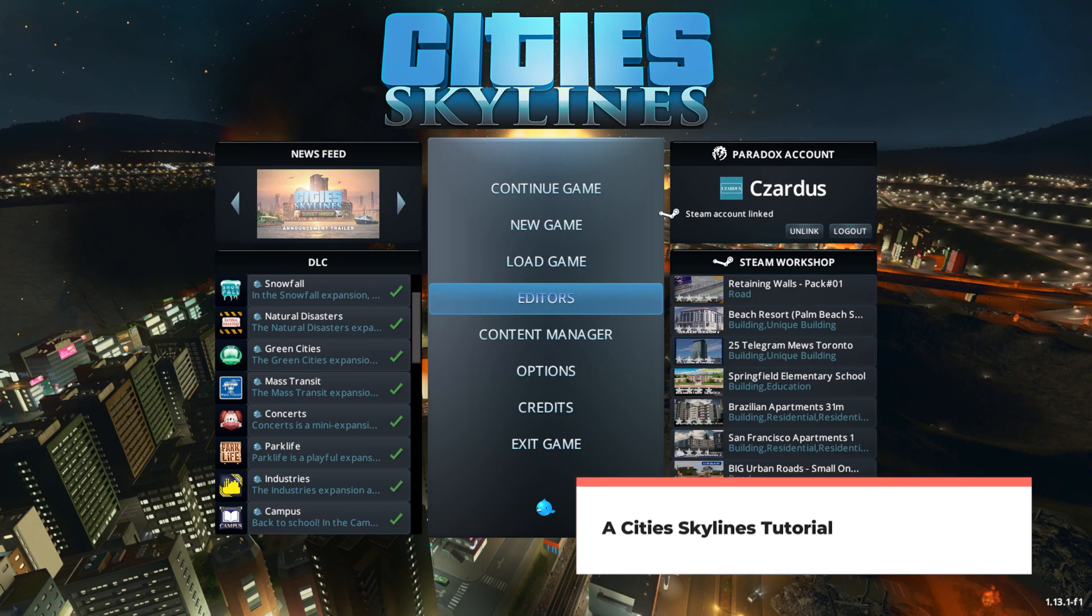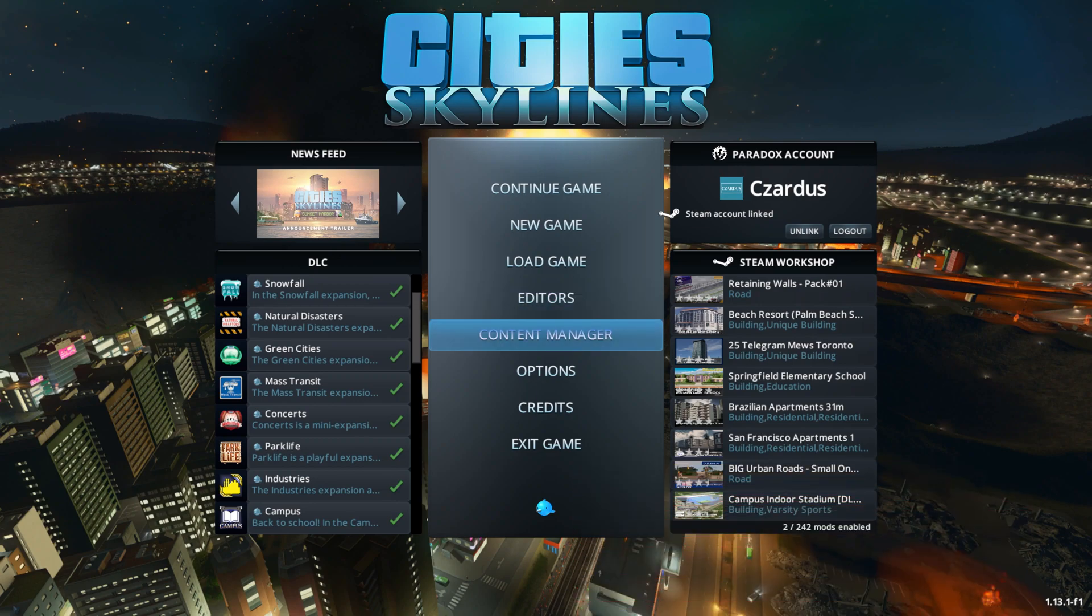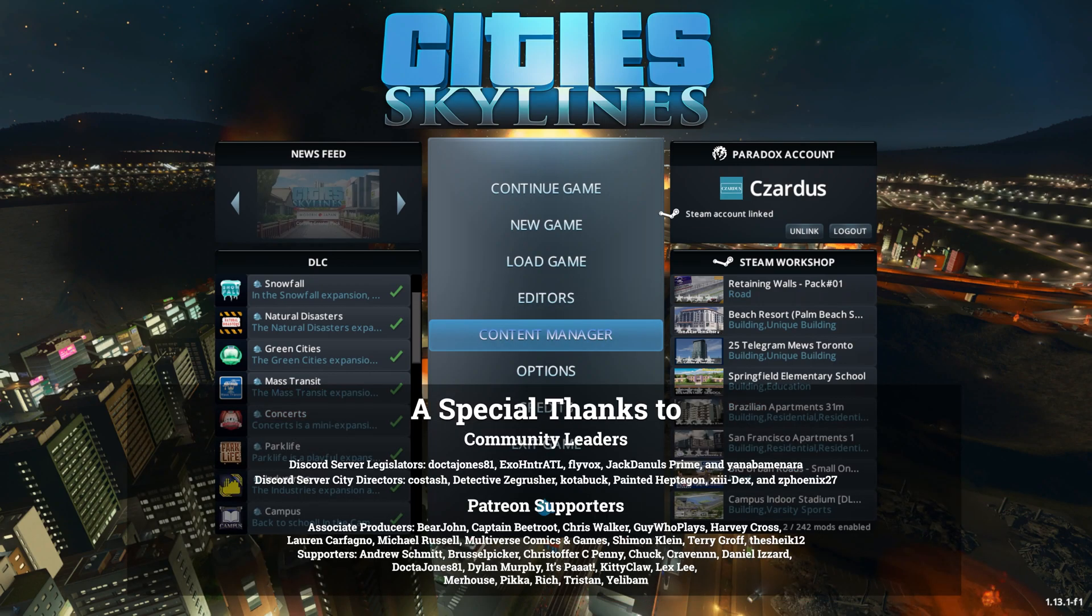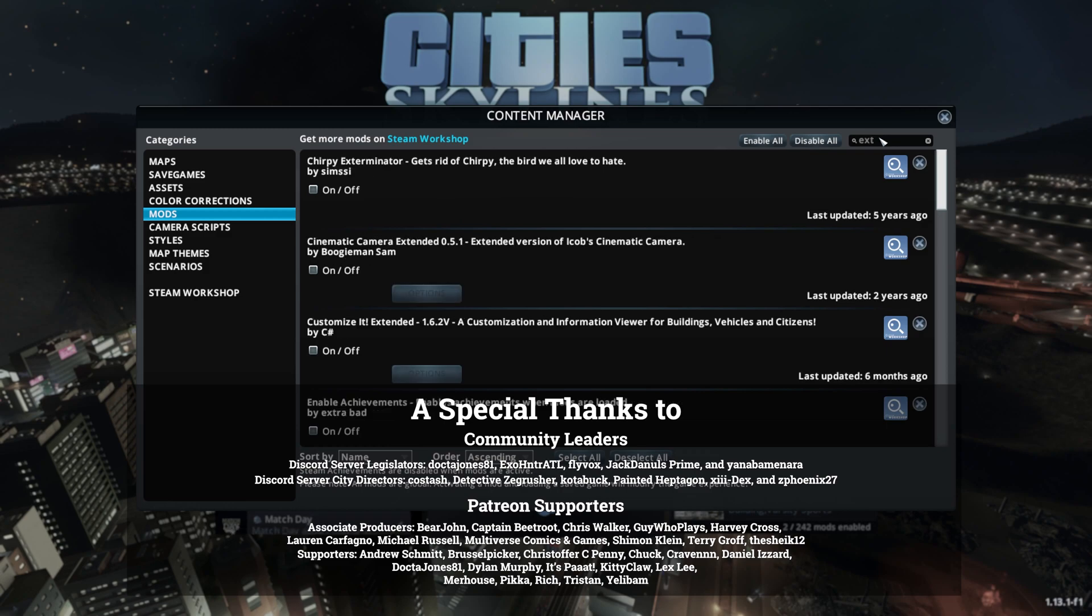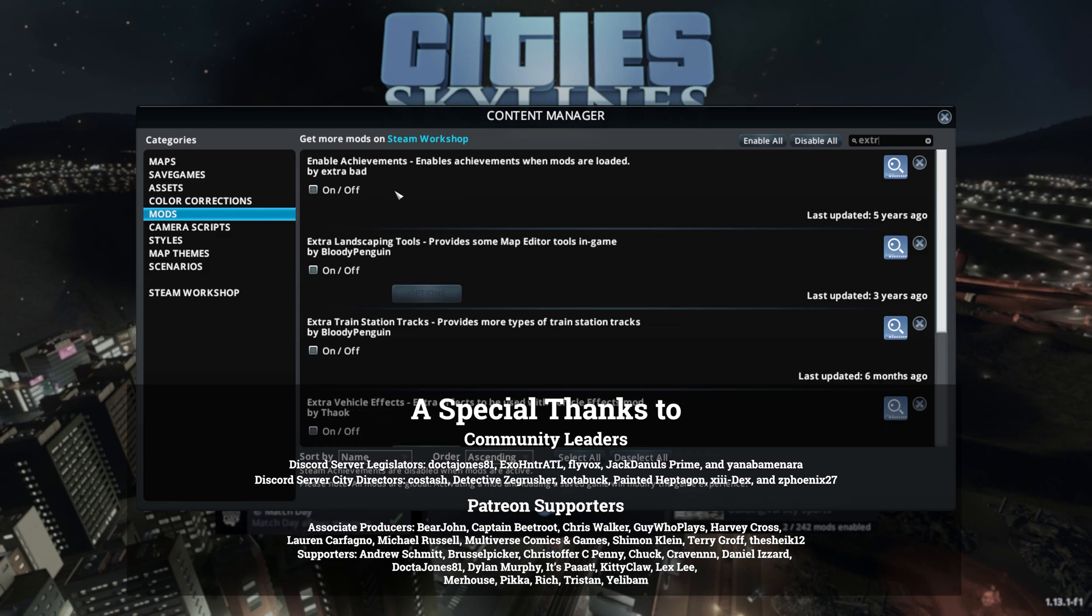So once you have subscribed to the mod, and there will be a link in the description below, you'll want to come down here to Content Manager, go to Mods, and then search for Extra Landscaping Tools.